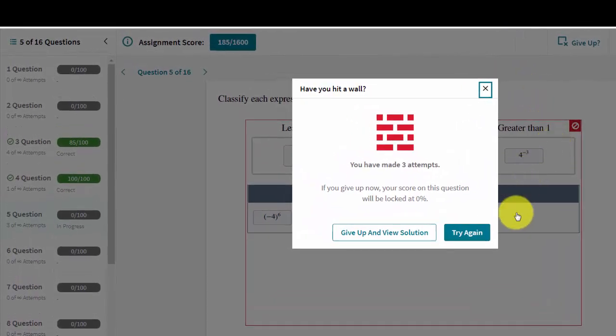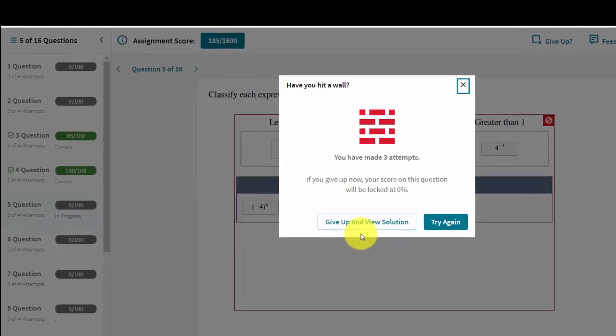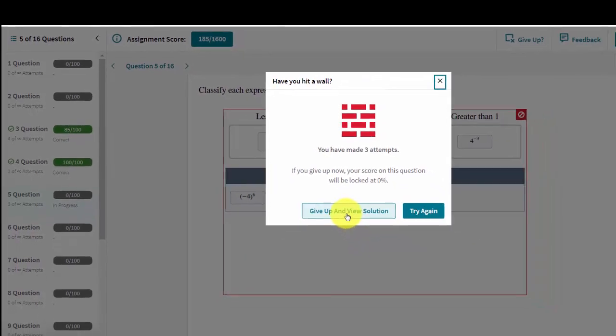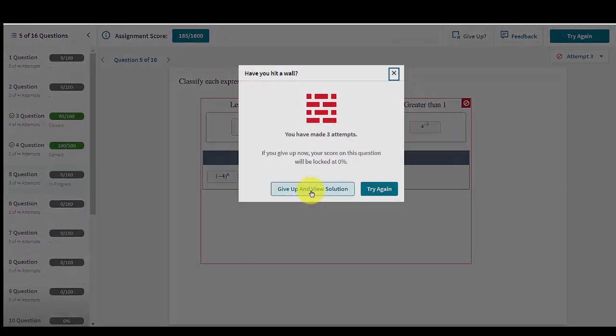When students choose the give up option, they are presented with a new window to make sure that they fully understand their choice. It is explained that giving up will cost them points in the assignment. They can choose either to go back and try again or to give up so they can see the solution.